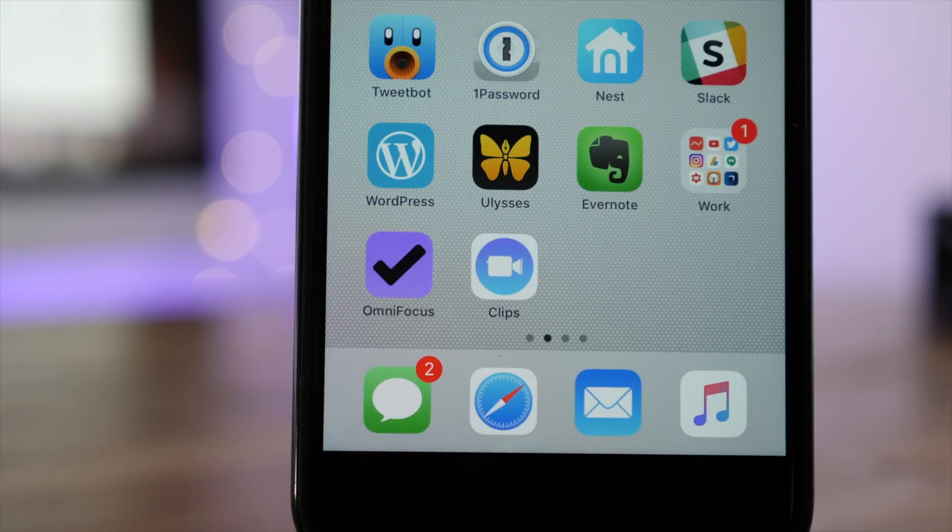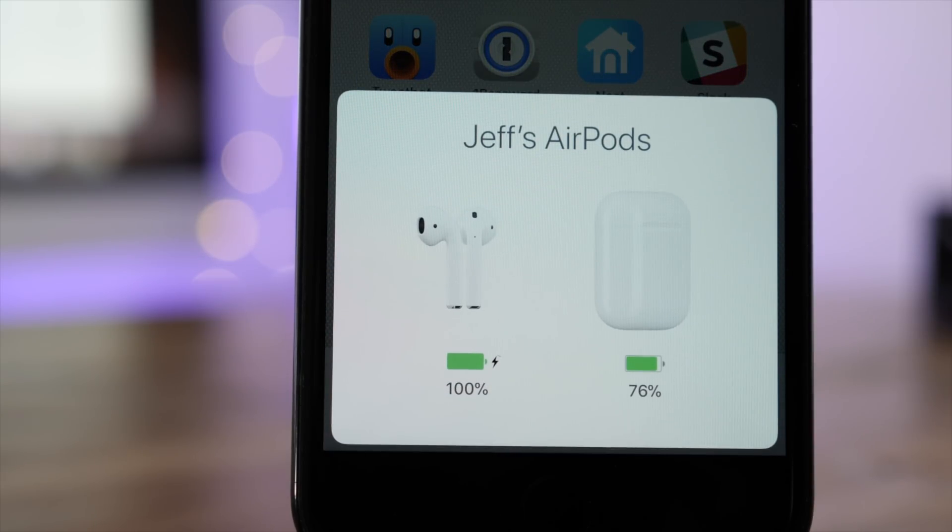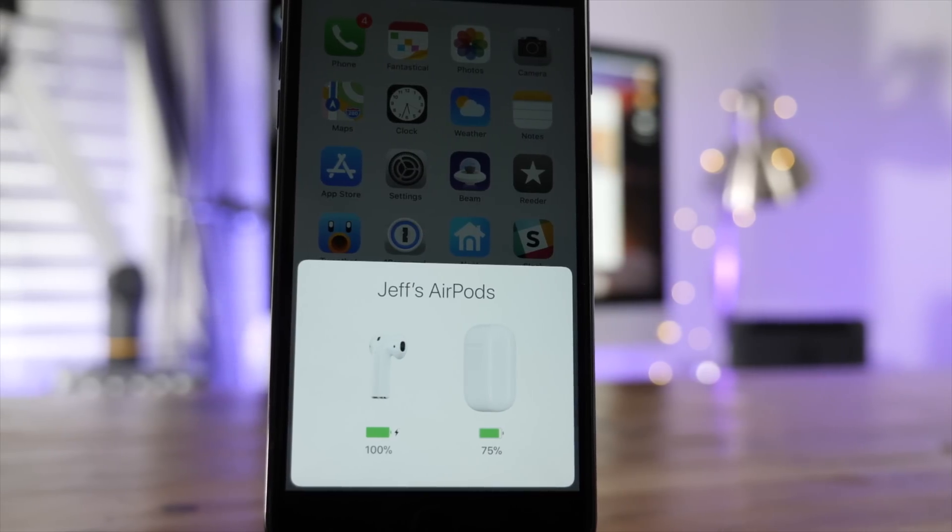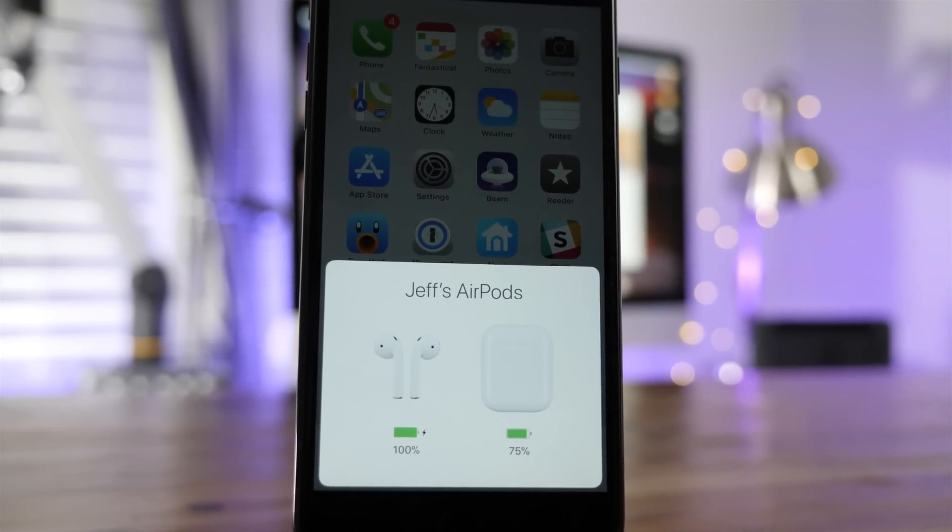And in Beta 6, the AirPods connectivity slide over now features animated renditions of both the individual AirPods and the AirPods charging case.